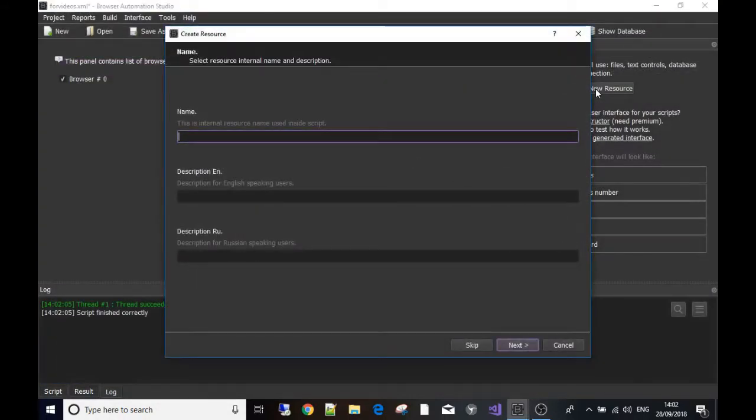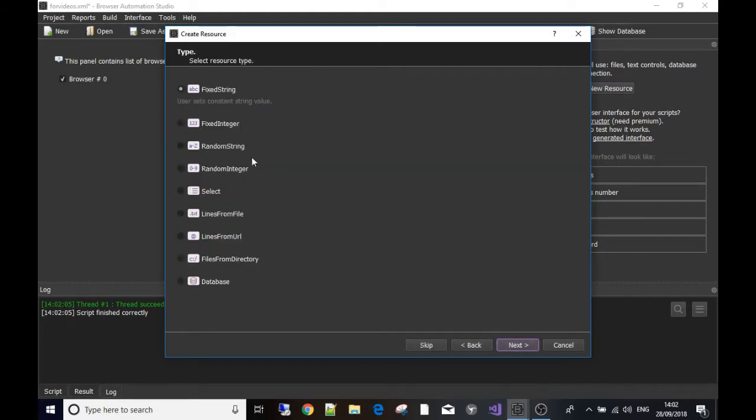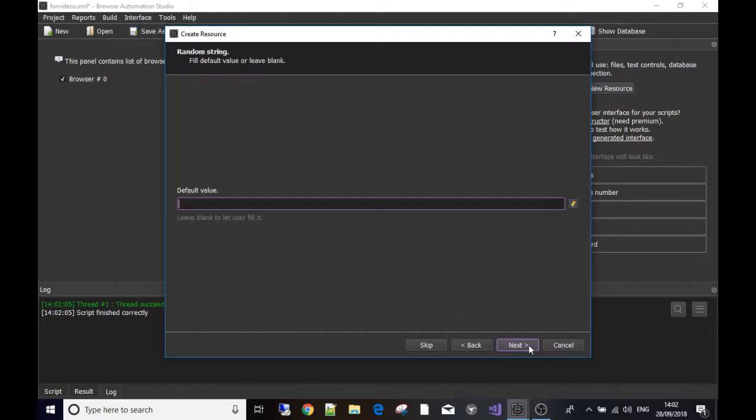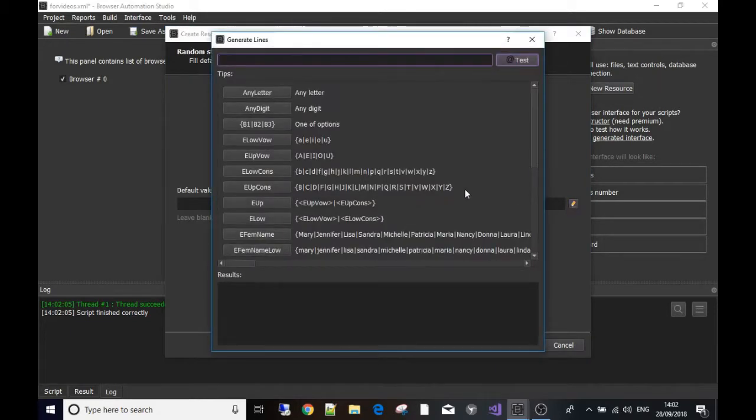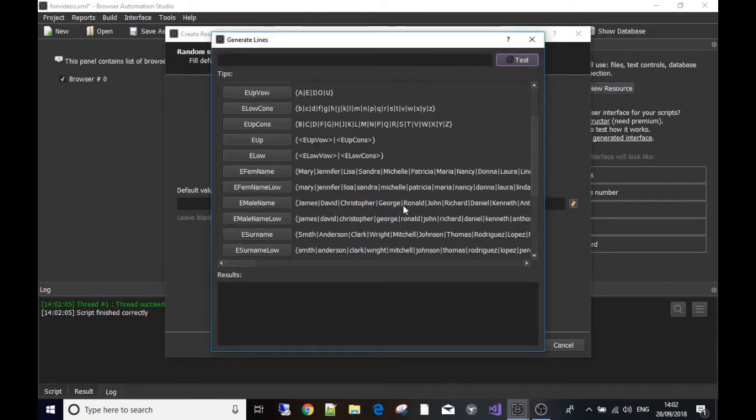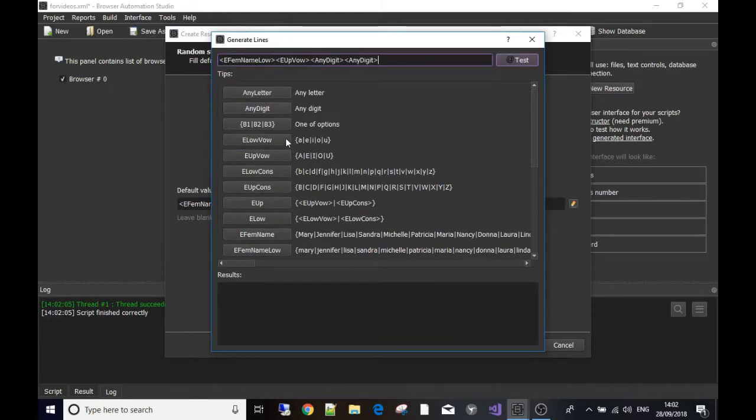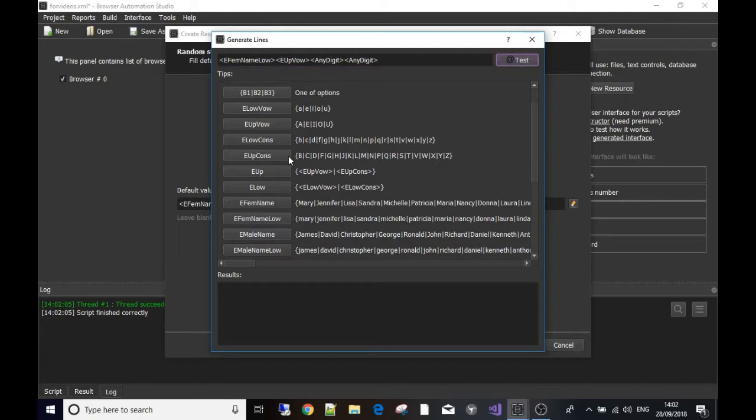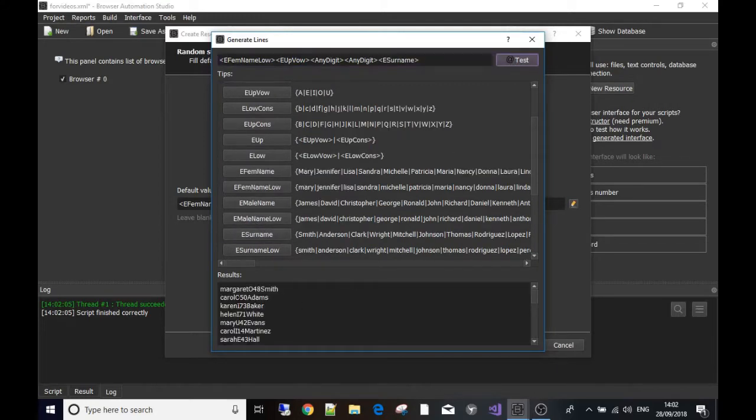I'm going to create a resource for the username. I'm going to call it make username. It's gonna be a random string. The username will use a girl's name, first name, then an uppercase, two digits, and then a surname. Let's test that - these are what some of the random usernames would come out like.